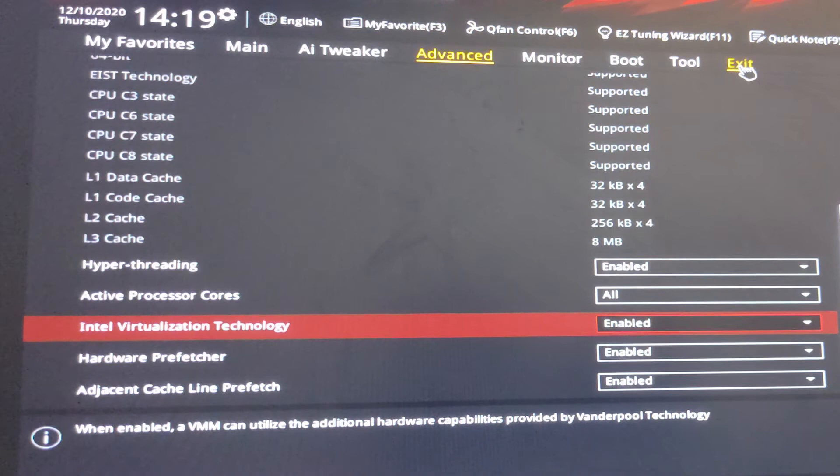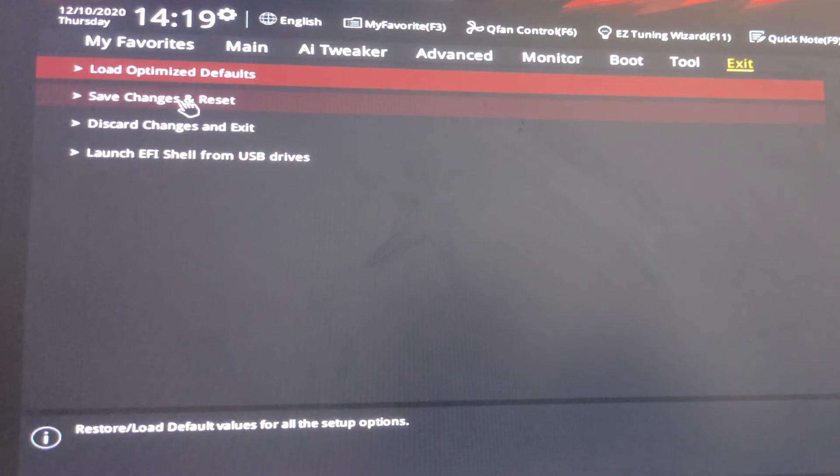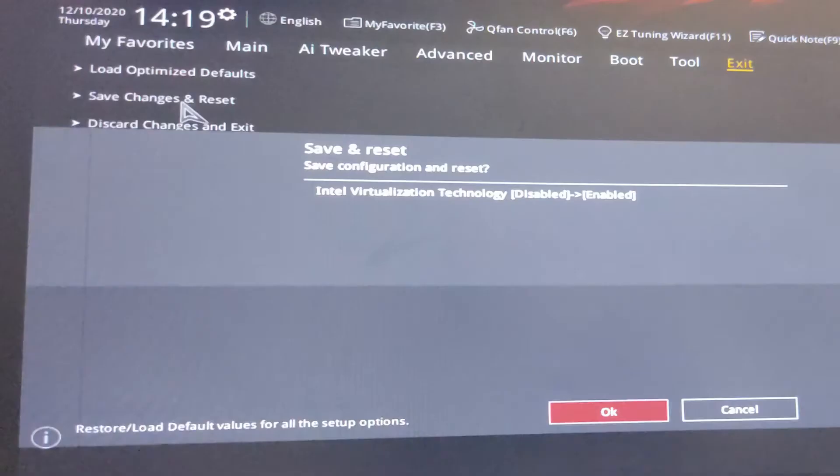Then go to the exit, save and restart. Just click on save changes and restart and click on OK.